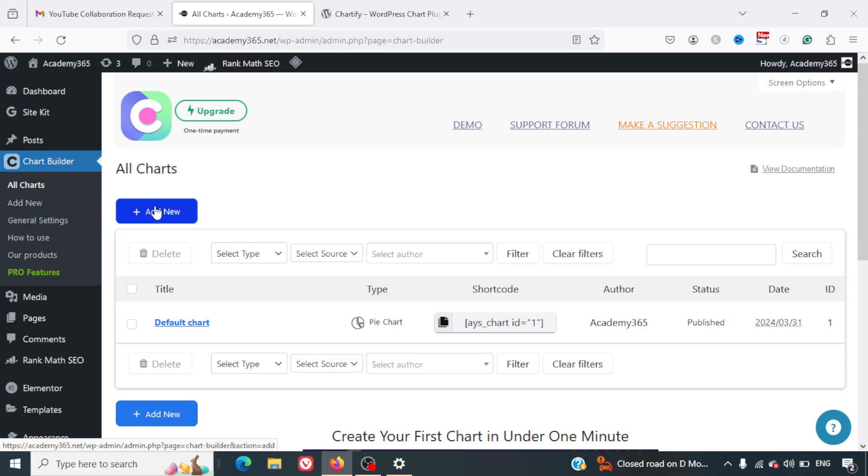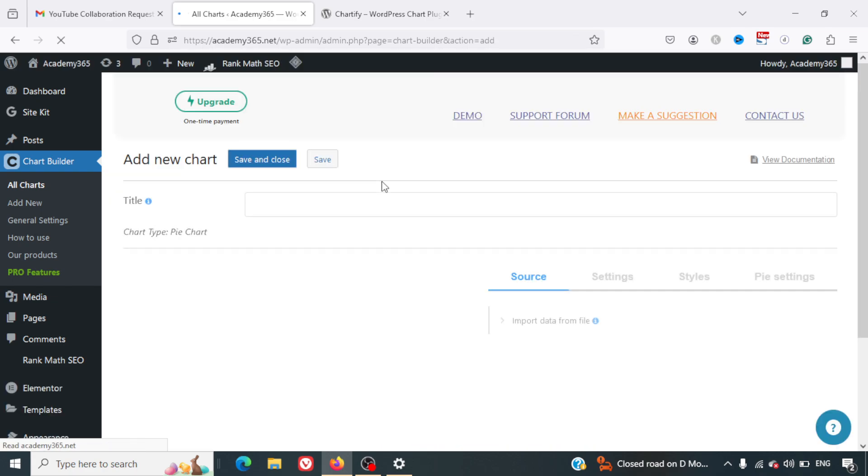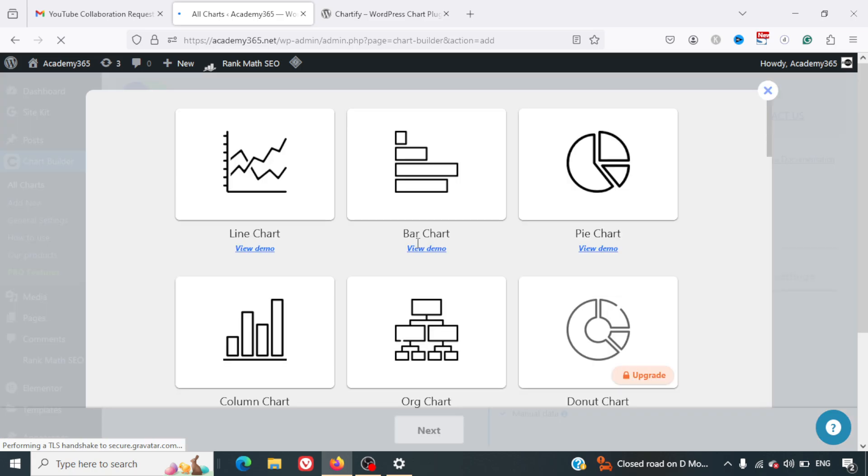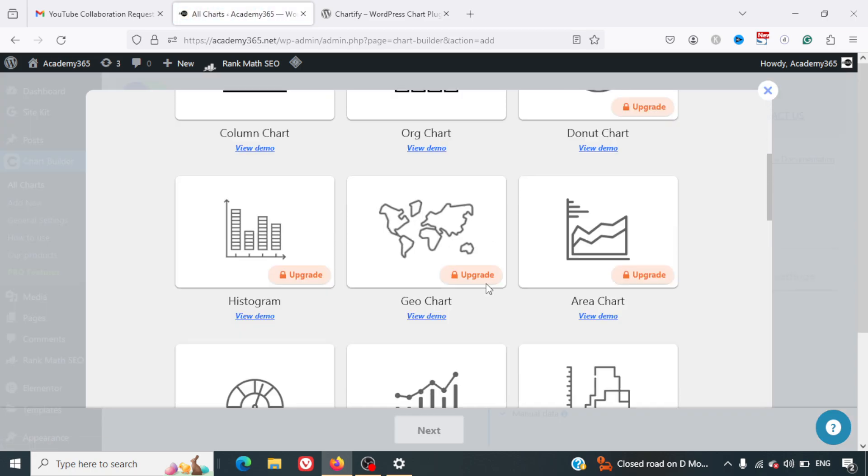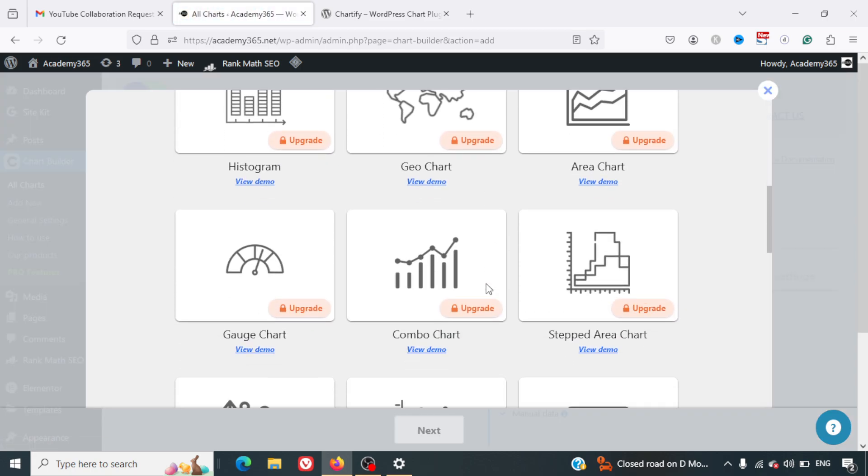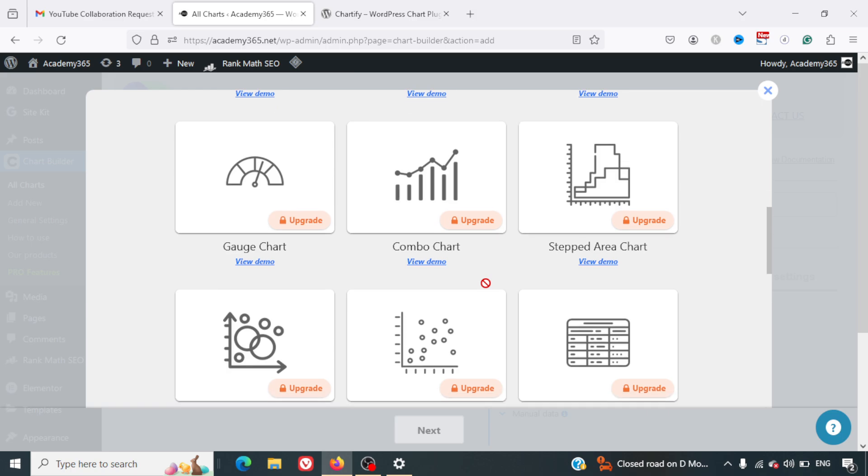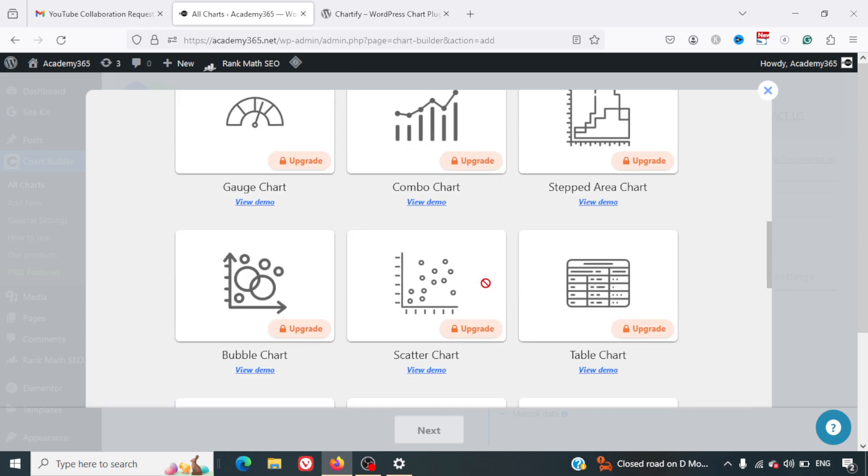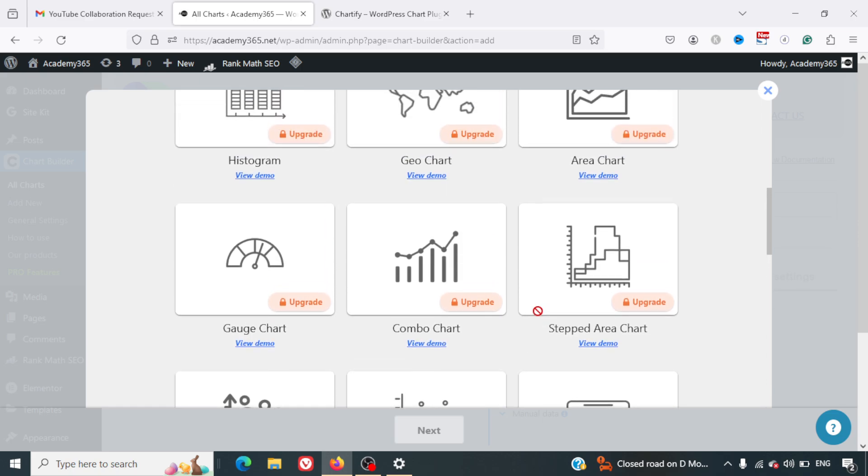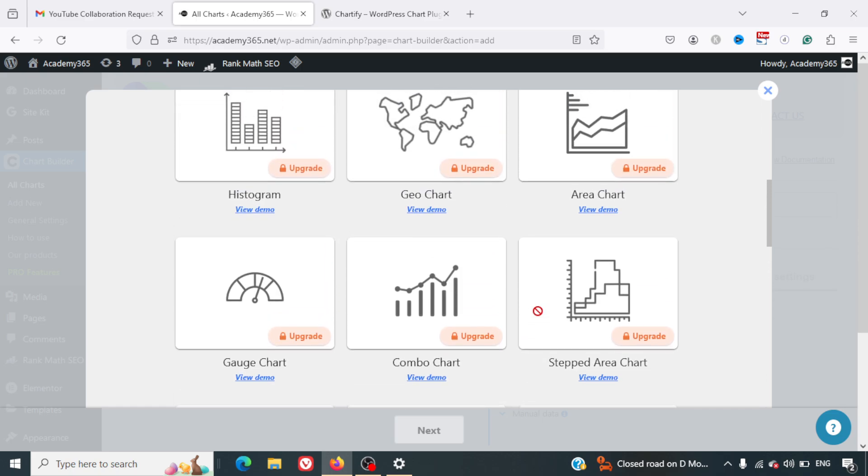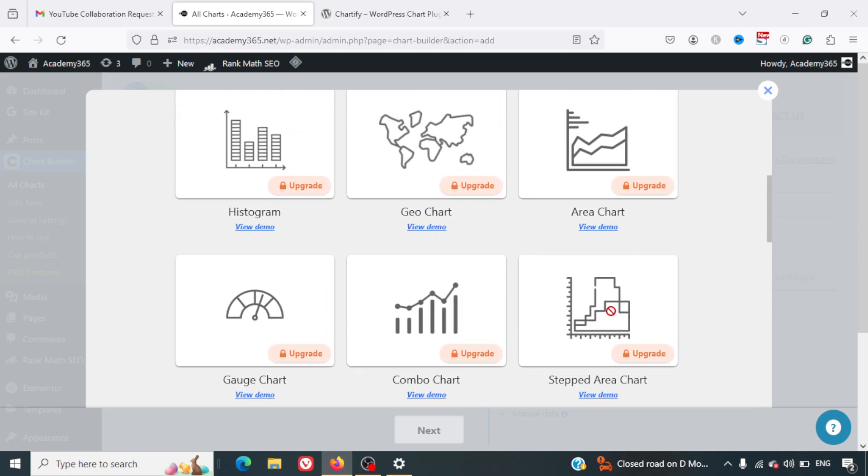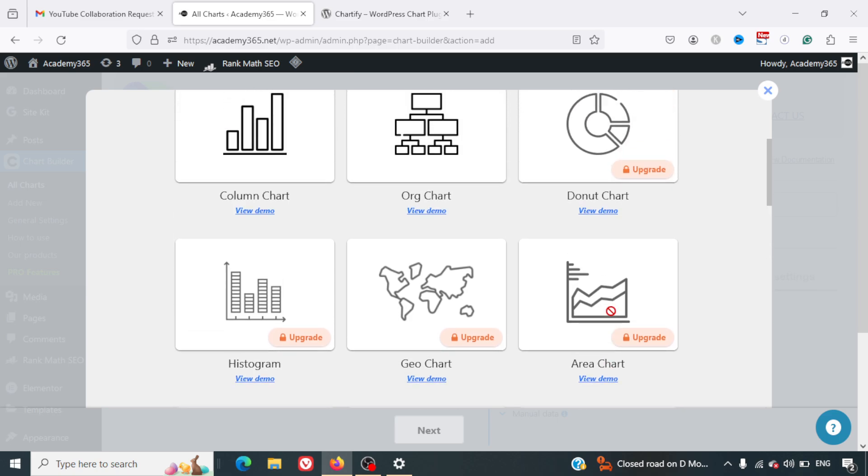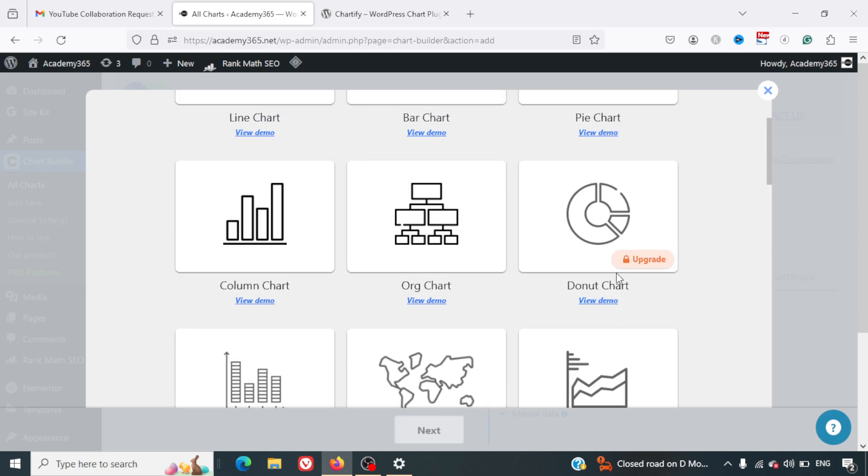First of all, we'll click on Add New. As soon as you click on Add New, it will give you all the options that are available. In case you're looking for complex charts such as scatter chart, bubble chart, or maybe you're looking for a stepped area chart, you definitely can upgrade for it.